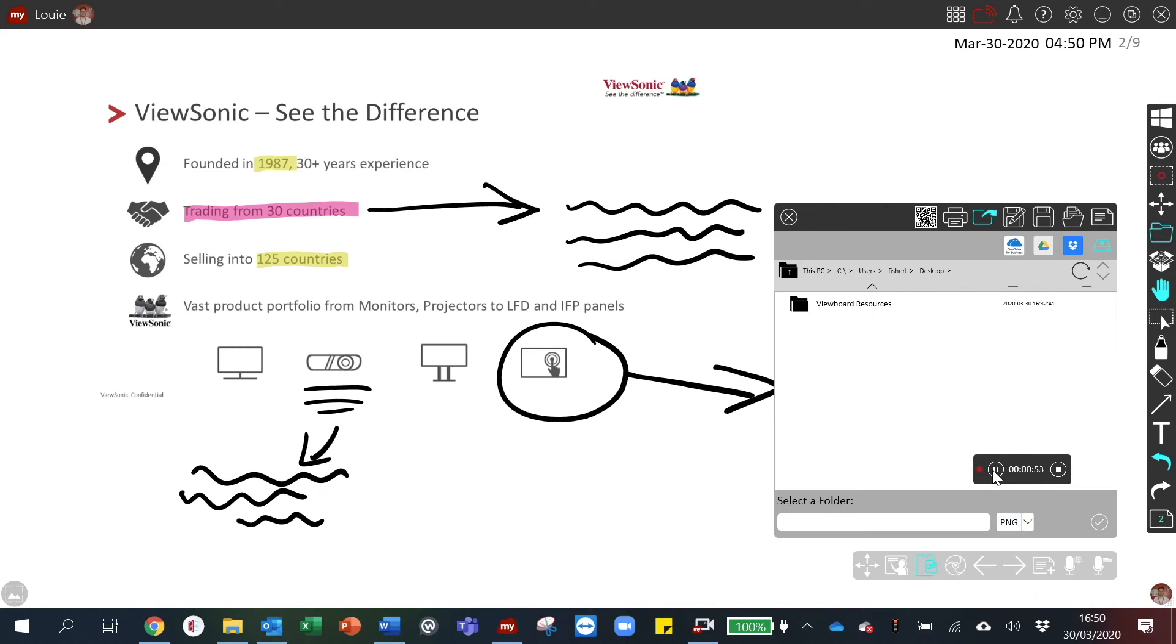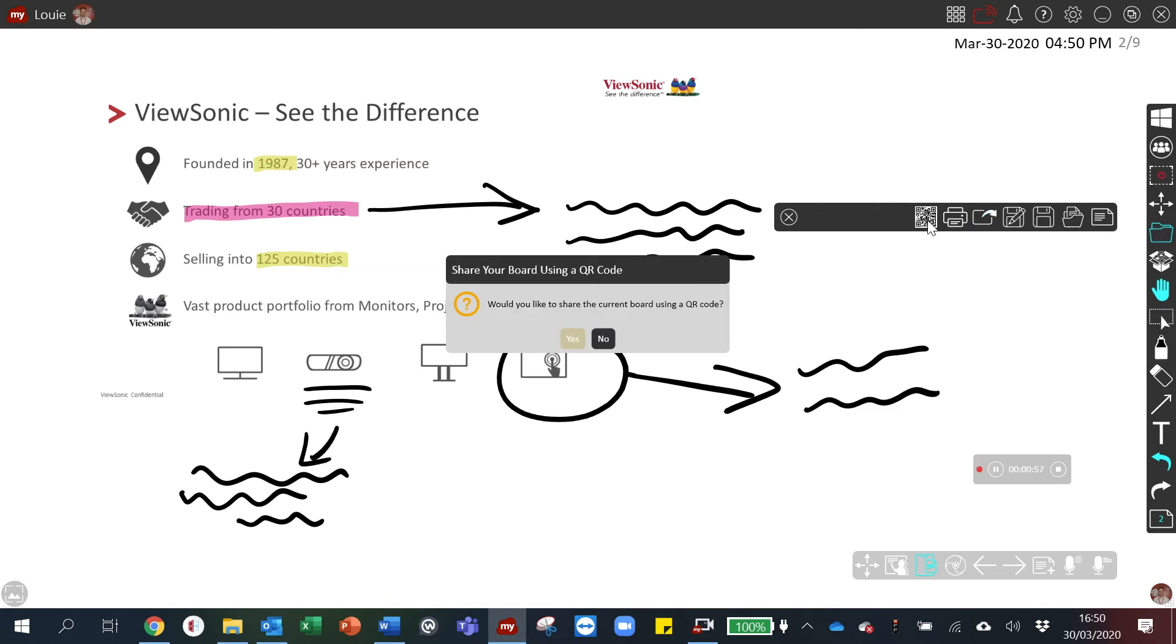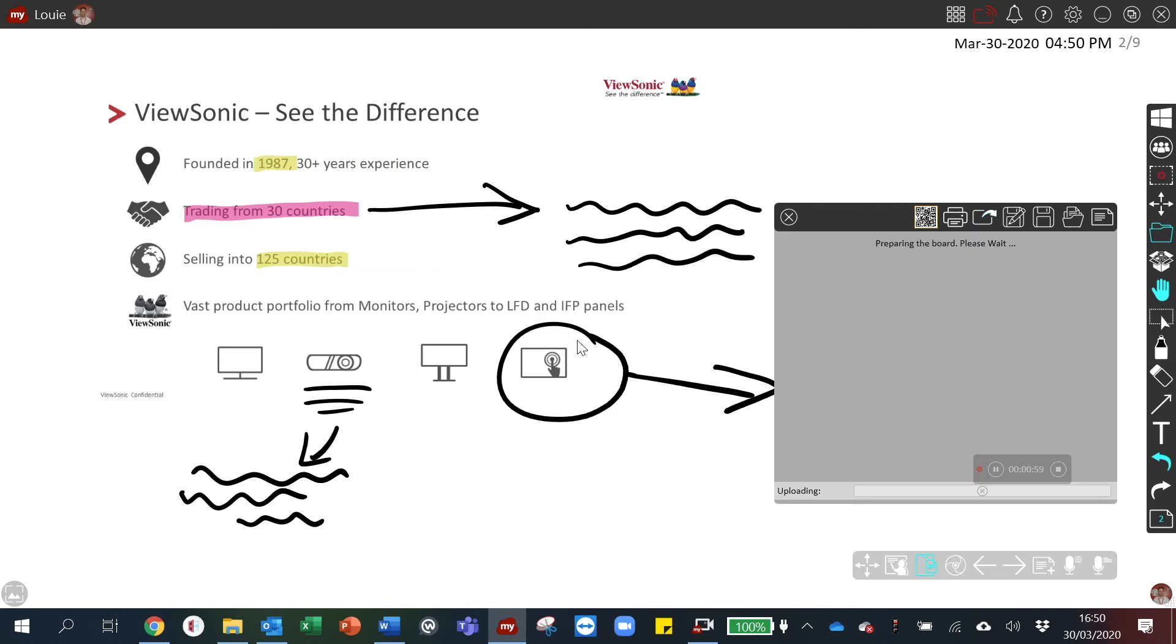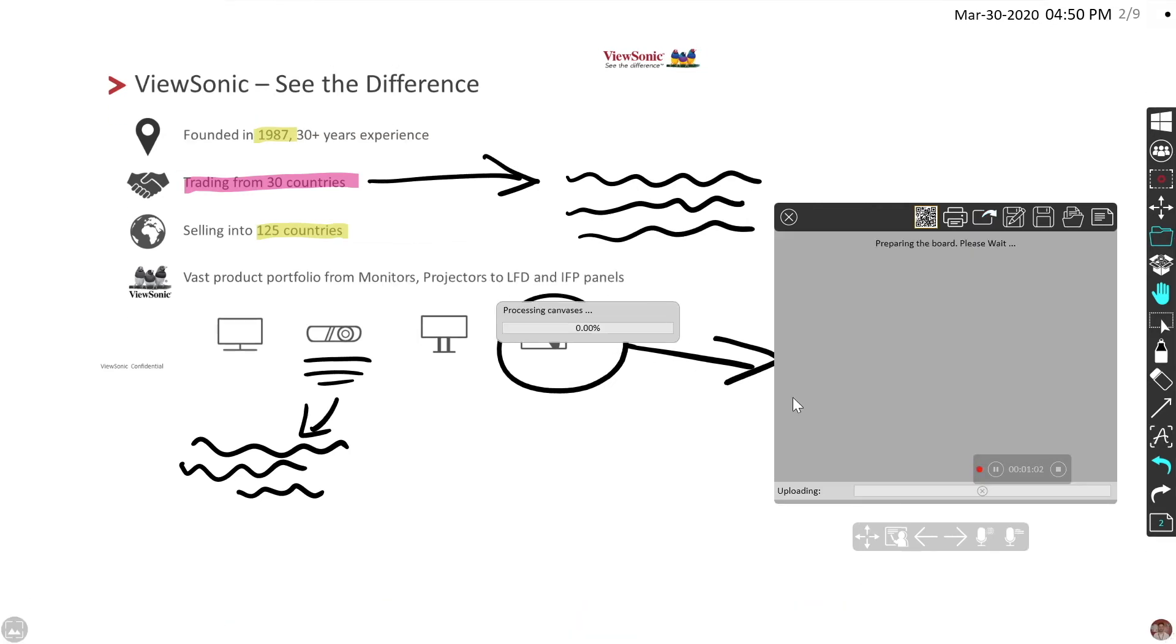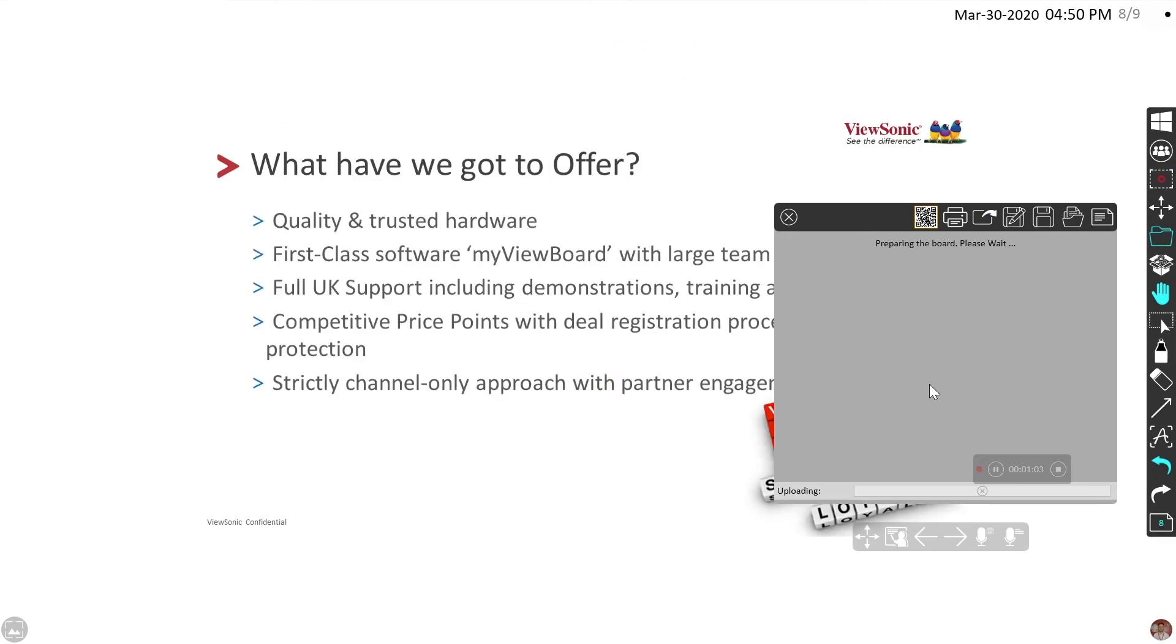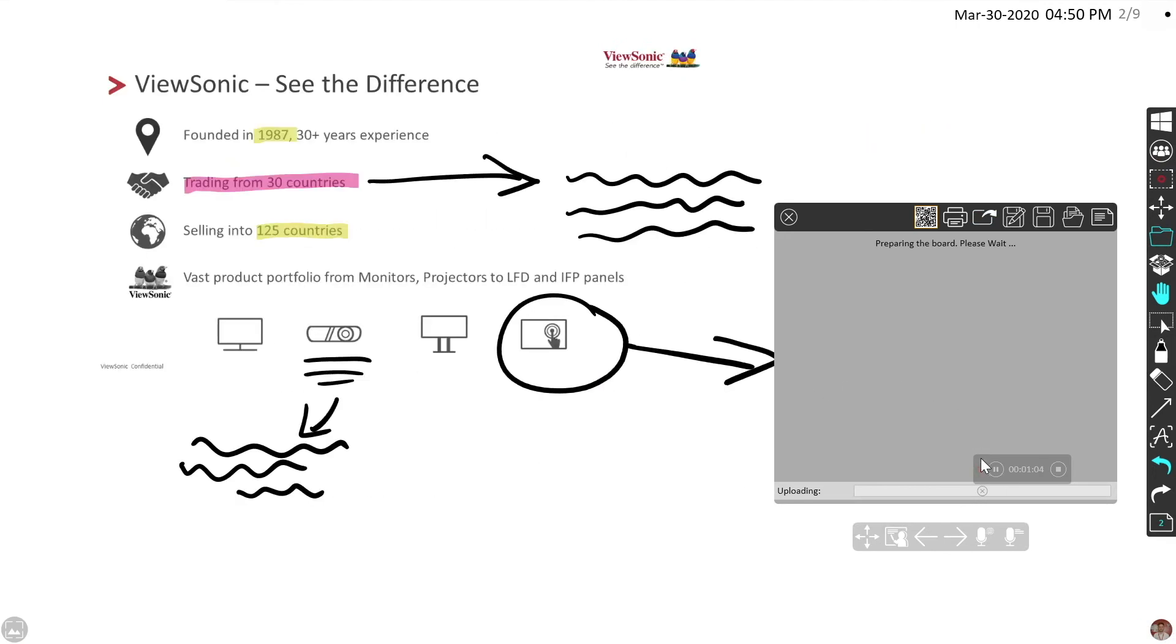To share the presentation externally, you can select QR share, which will enable external clients to scan a QR code and save the document directly to their device.